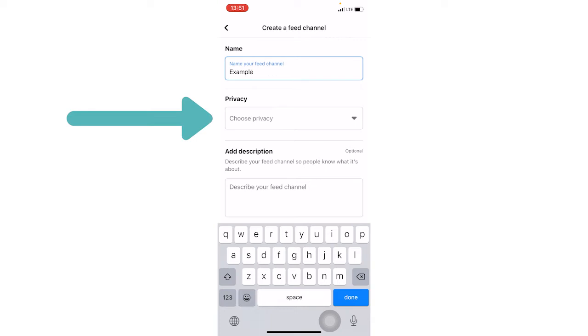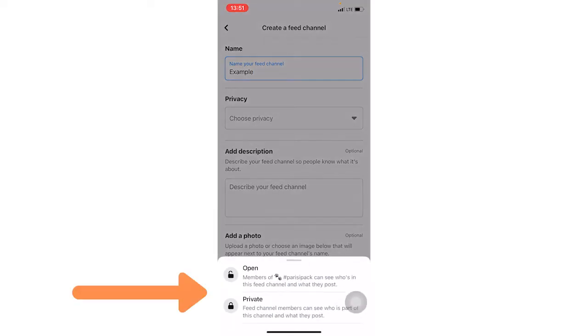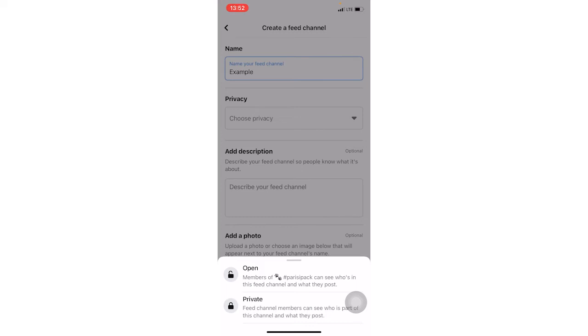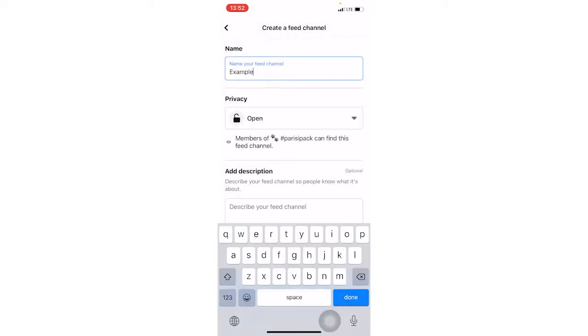Next, you can choose the privacy. So by clicking that arrow, you can choose it to be open. So anyone who is in the group can see the feed channel and what's posted in it. Or you can close it and make it private so just certain people can see what's inside of it. I'm going to click open.